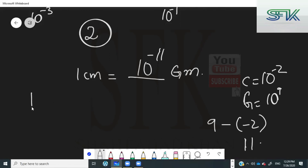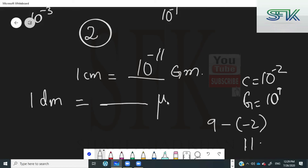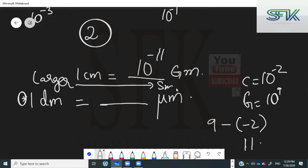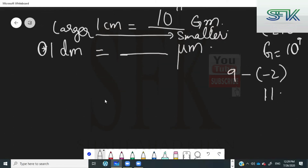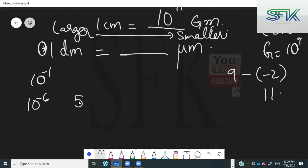Now let's try going from 1 decimeter to micrometers. This time it's actually larger to smaller, not smaller to larger. Deci is minus 1, micro is minus 6 — the difference is 5. Since you are going from larger to smaller, you do not change the sign to negative. The answer stays as 10 raised to the power of 5 micrometers.